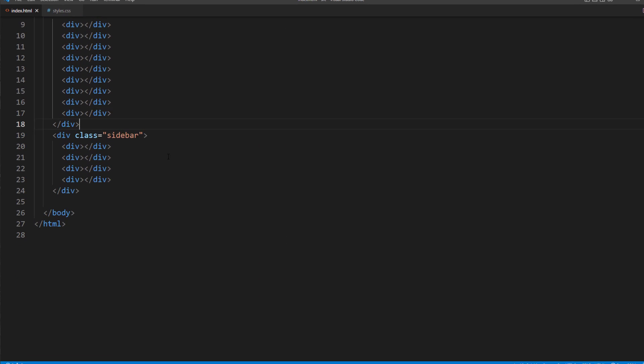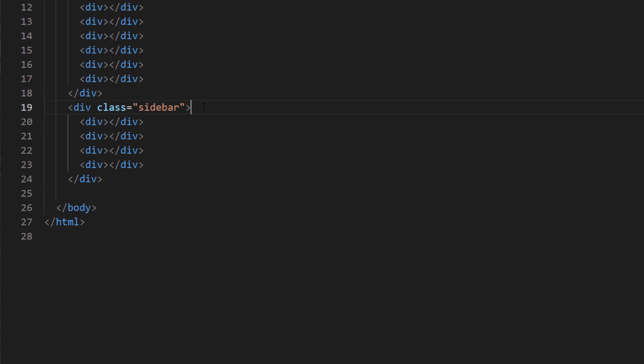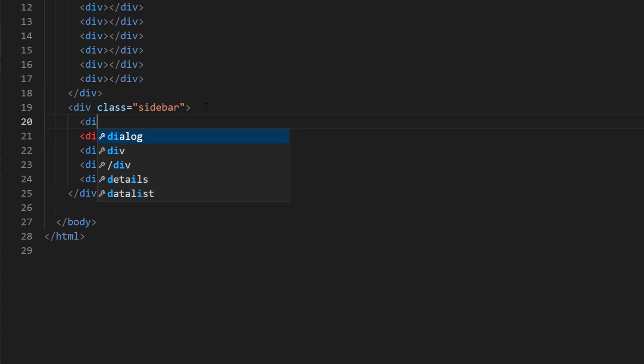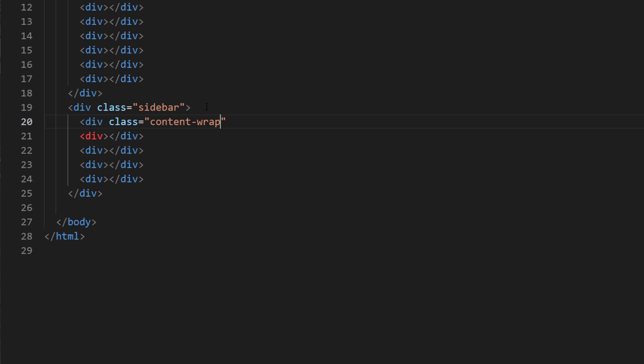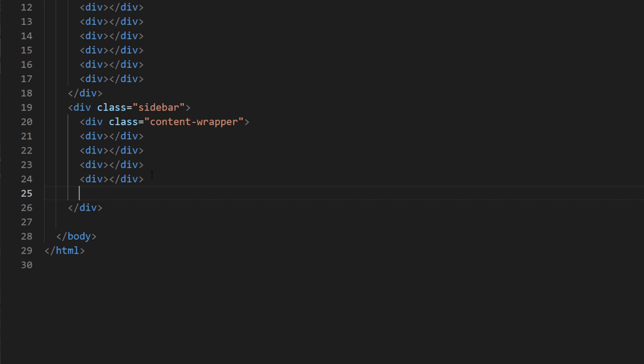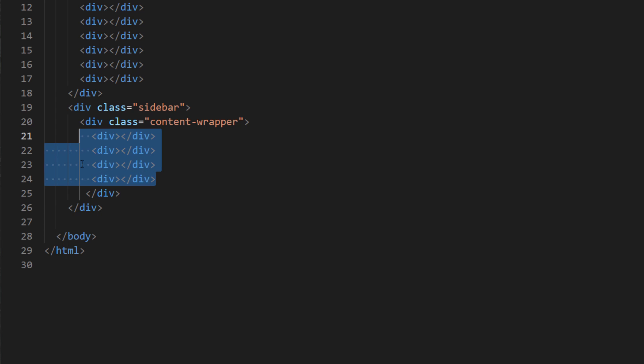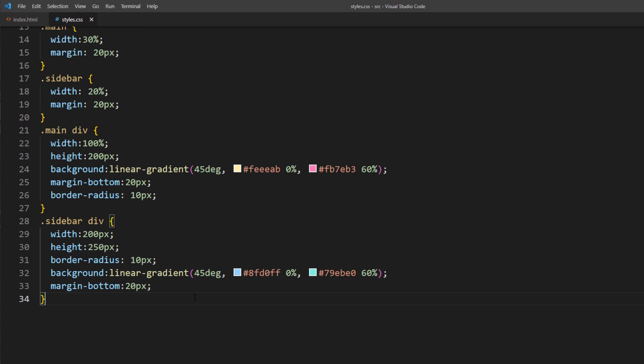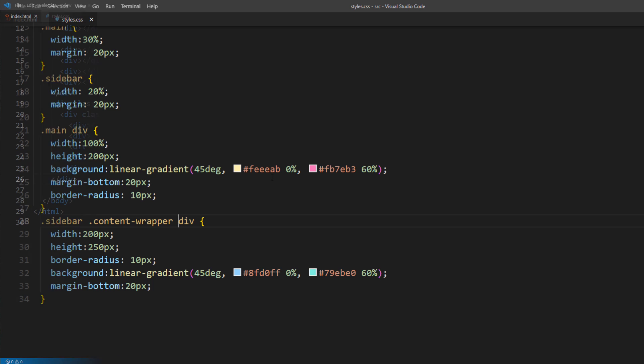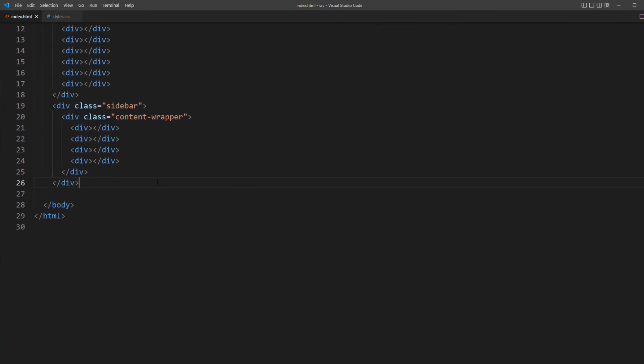First thing we're going to do is to add a div to wrap the content of the sidebar. And also need to update the current CSS to accommodate the wrapper we just added. Nothing changed to the page yet.